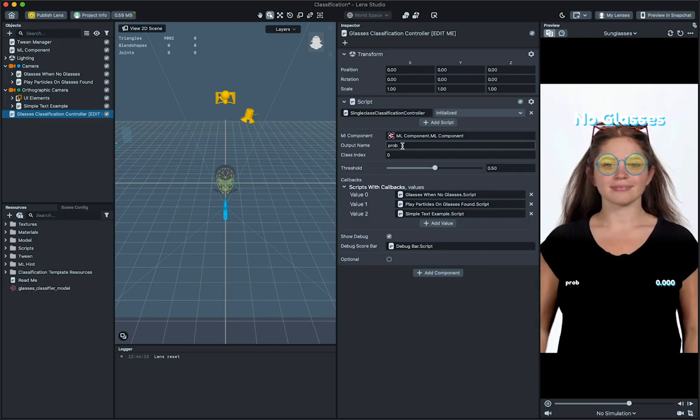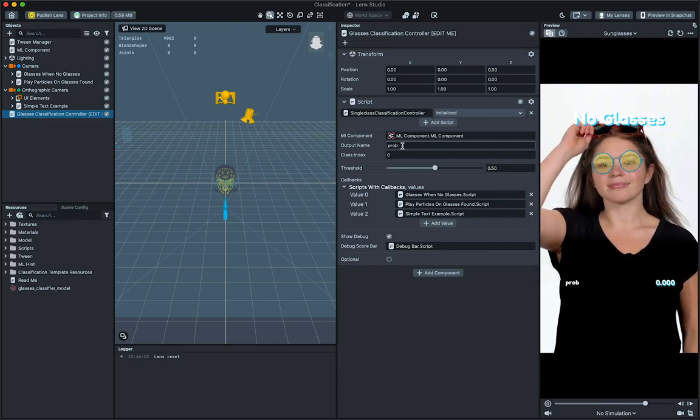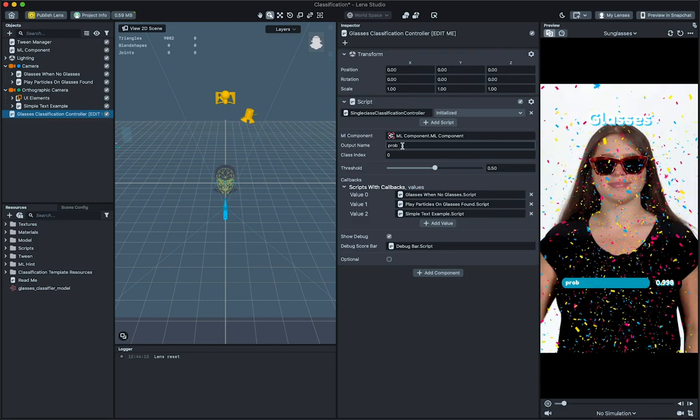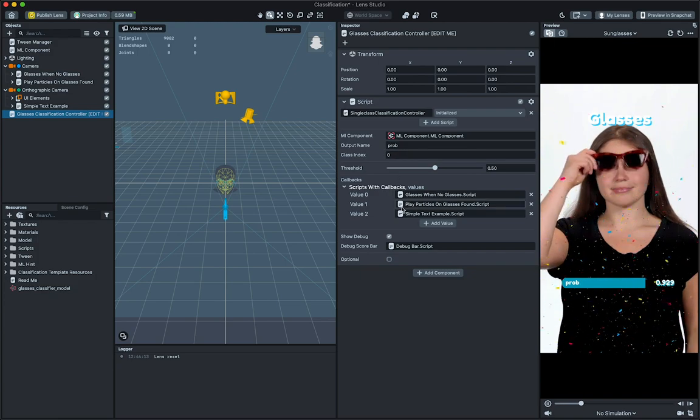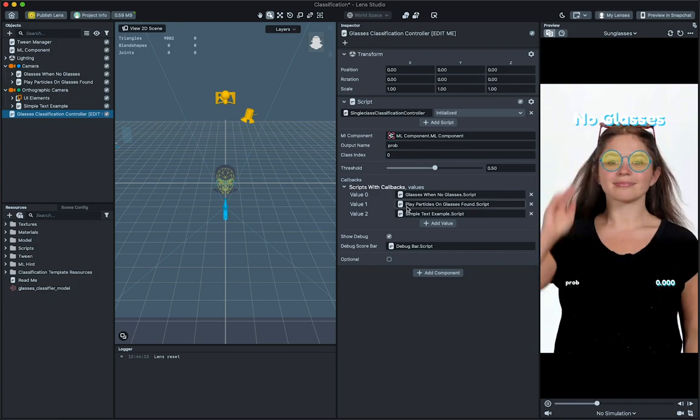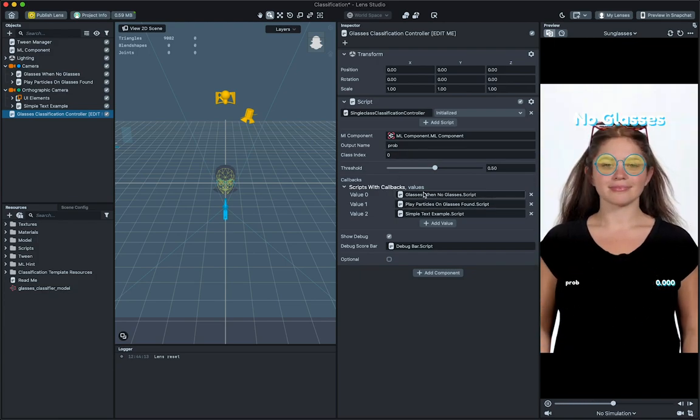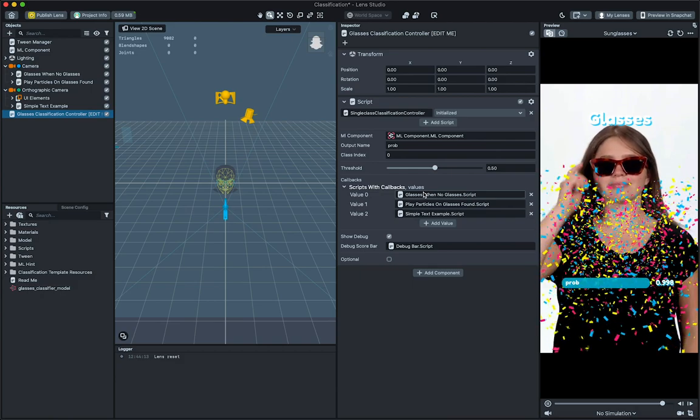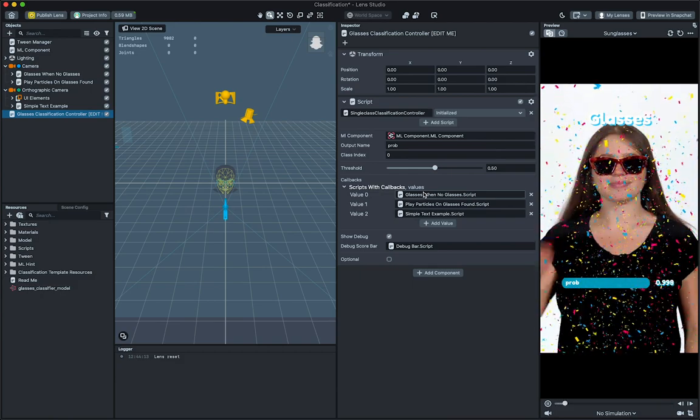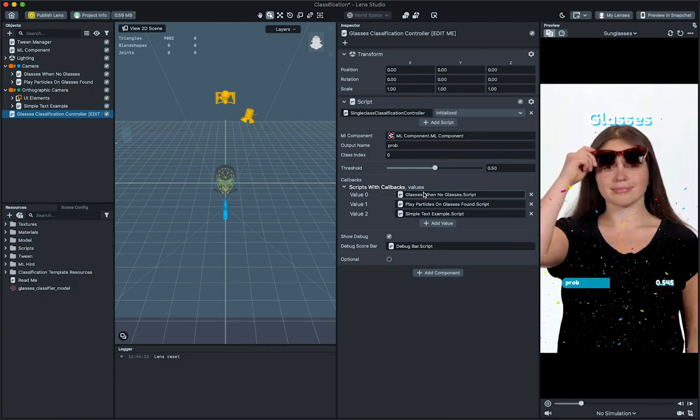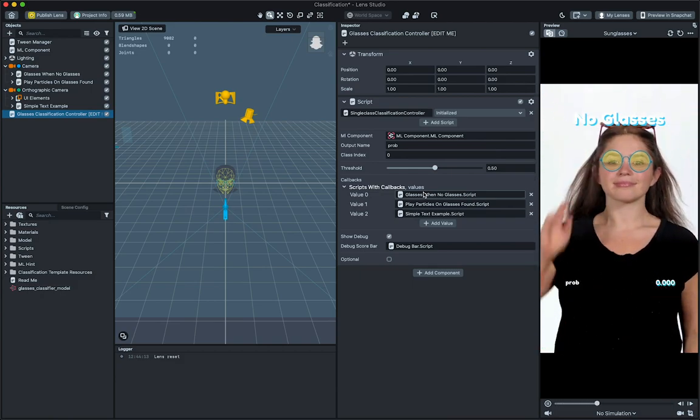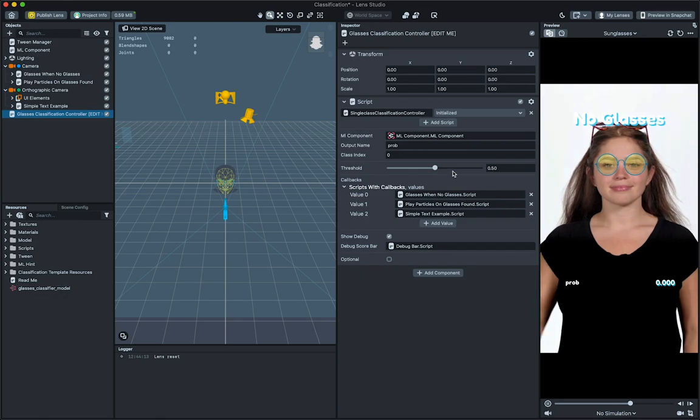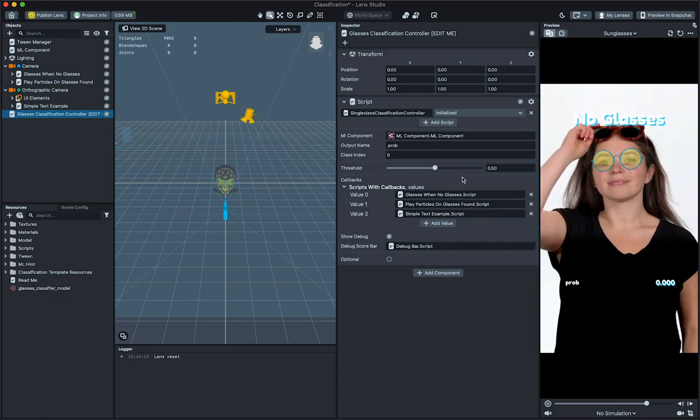The single class classification controller has a list of scripts that will be called under the scripts with callback parameters. The controller will call the onFound and onLoss API method found in the script listed here, depending on whether the probability provided by the ML model is above or below the threshold property.